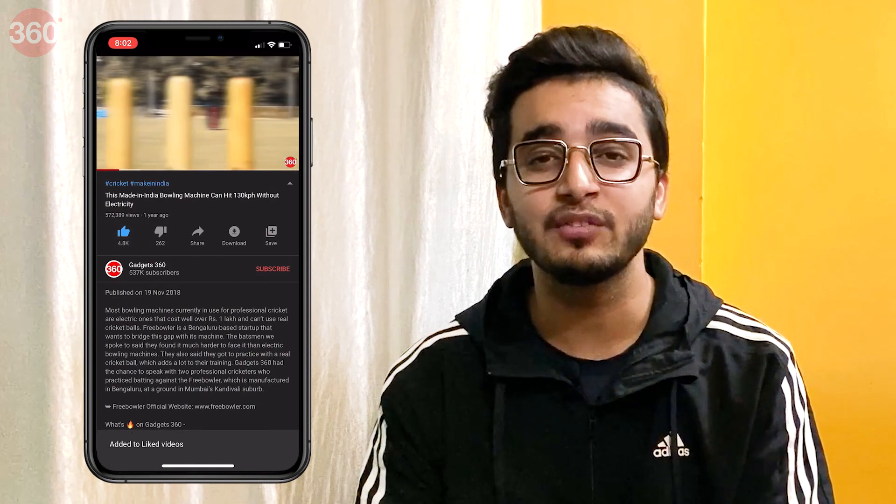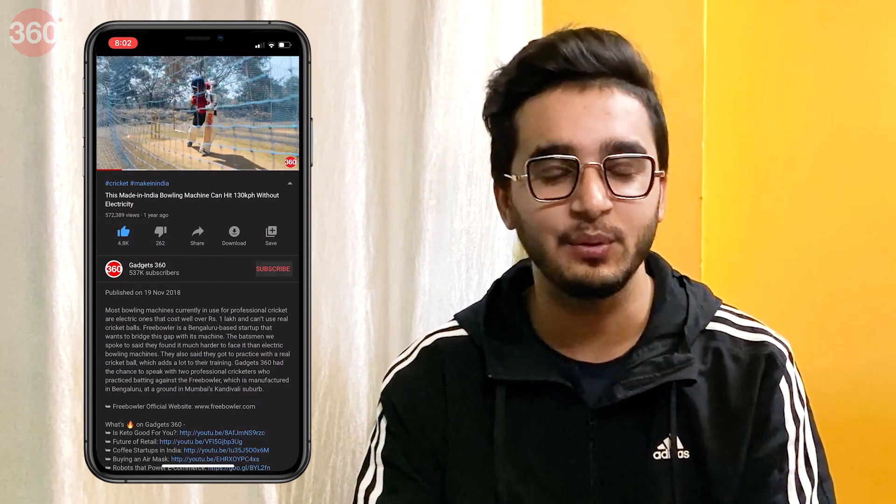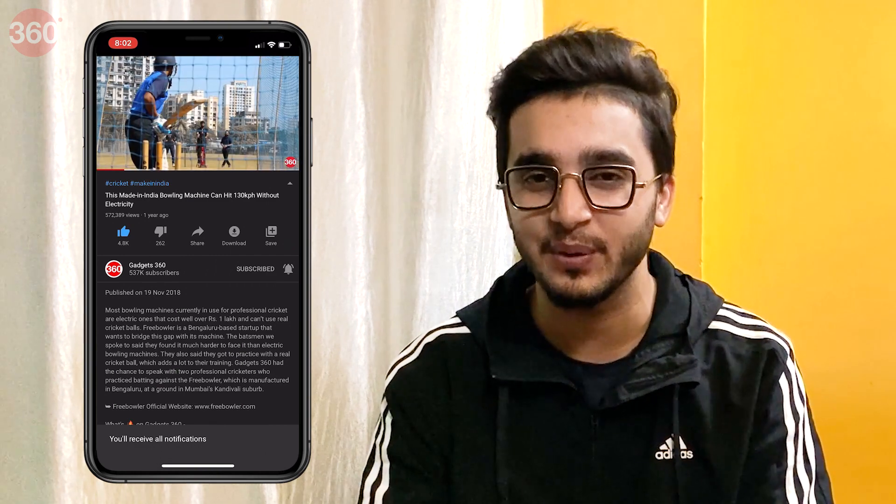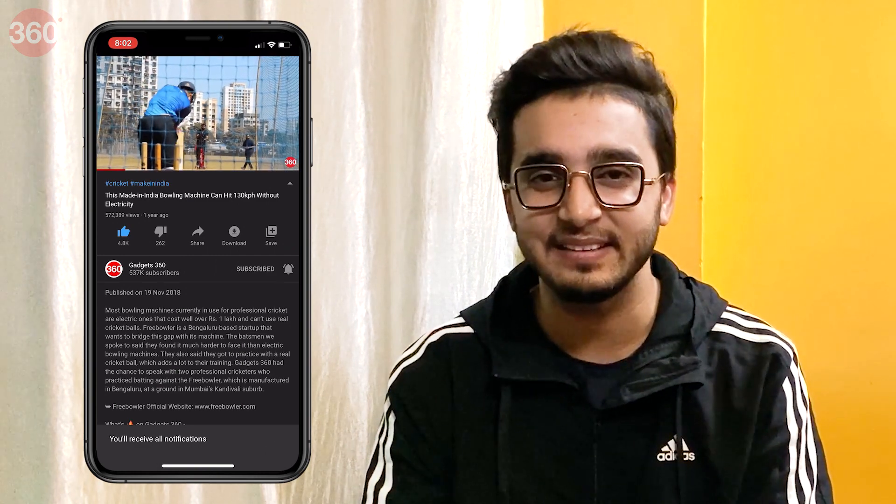Hello everyone, I'm Aman from Gadgets 360 and you're watching Office Space, our series dedicated to making your life with office apps much easier. In this video, I'm going to show you five of the best offline translation apps that you can download right now, whether you're on Android or iOS. Before I start, please go ahead and subscribe to our channel if you haven't yet and do hit that bell icon so that you're notified whenever a brand new video drops. Now let's get started.